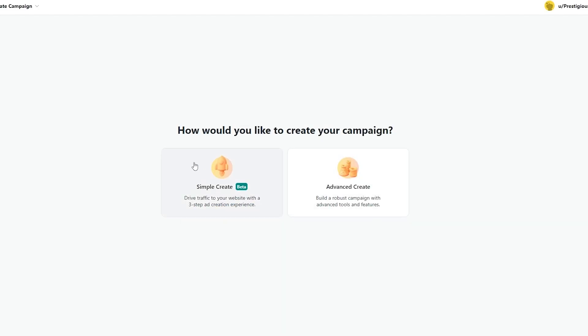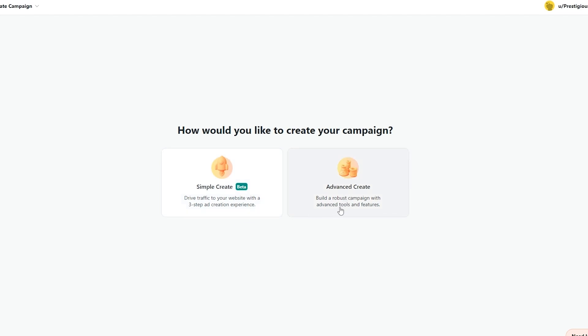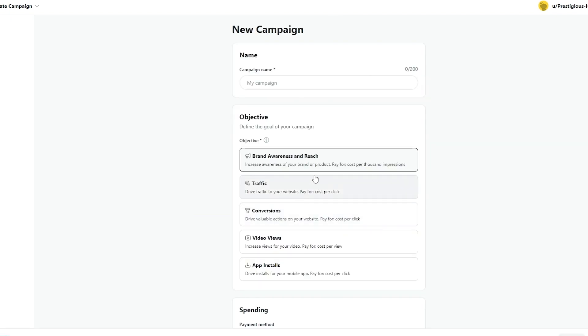And once you've done that they will ask you how would you like to create your campaign. Simple create is in beta form. This will drive traffic to your website with a three-step ad creations experience. If you want advanced create this will give you more options, a more robust campaign, more freedom as well. So we're going to be choosing advanced and we are good to go. Now over here we start with creating a new campaign.